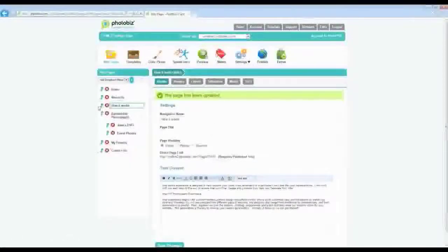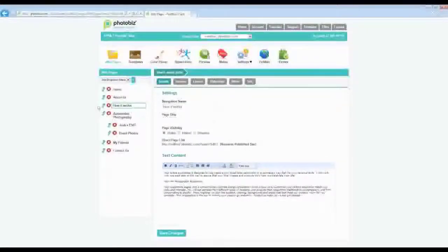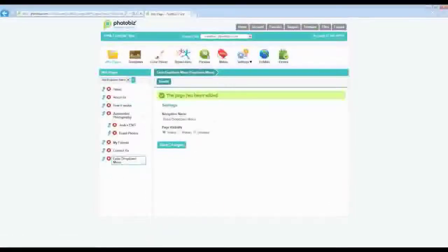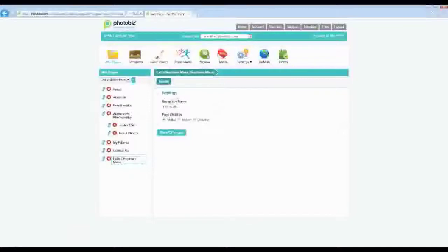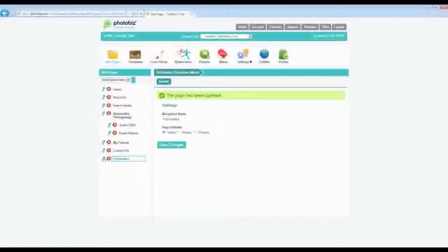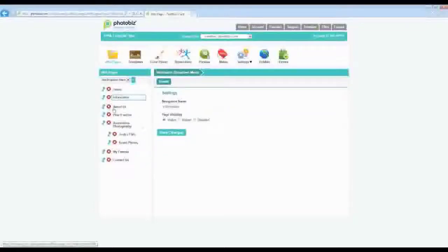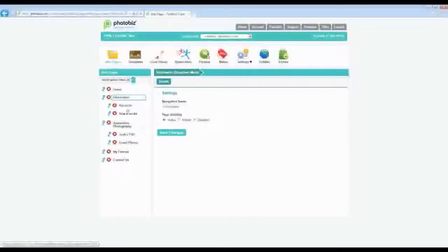A tip for consolidating pages so you don't have too many menu items: add a dropdown menu. Click the plus sign to add a new page, name it 'Information,' save changes, and use the teal arrows to move it to the top. Then drag the About Us and How It Works pages underneath the Information page. Now they're indented — that's a dropdown menu. When visitors click 'Information,' those pages drop down.